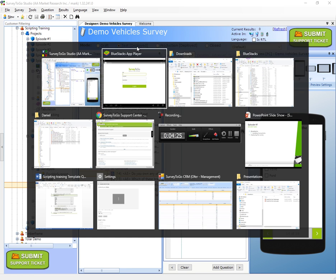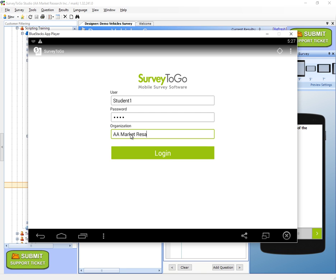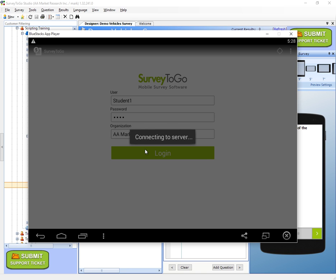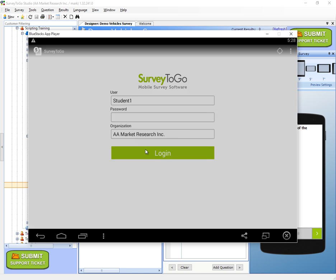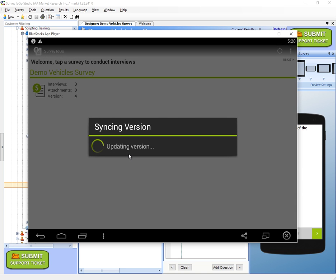So now it's in test mode. I'll switch back to the BlueStacks and we'll log in using student one, the password 1234, and then the organization is a market research Inc. I'll click on login, it'll connect and start syncing. Once it's done, oh, there's a new version out. So that'll happen pretty often. If your organization is set for a newer version, it will automatically upgrade. So we'll click on yes, because why not get the latest version? So it's updating the version.